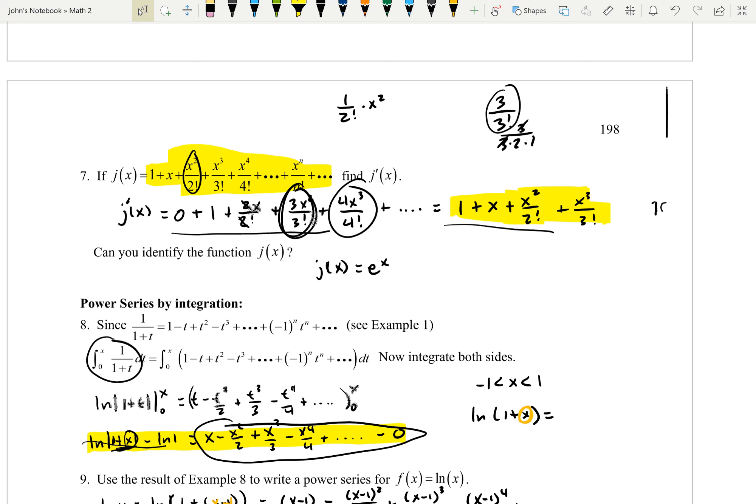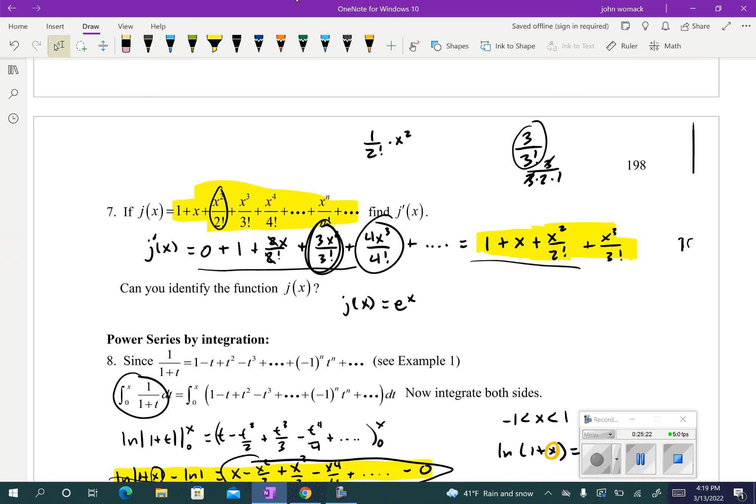This whole section doesn't involve a ton of calculus, although you will do a little bit of integration and differentiation. For the most part, you're looking at power series and how we can write a function as a power series. Best of luck — let me know if you've got questions.